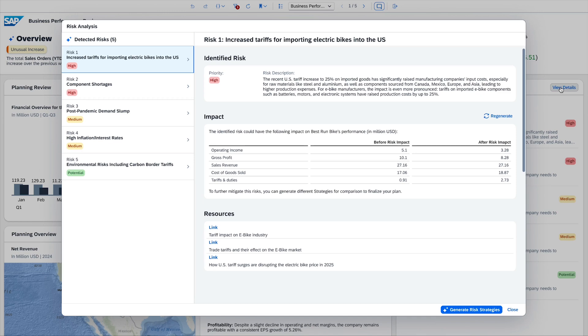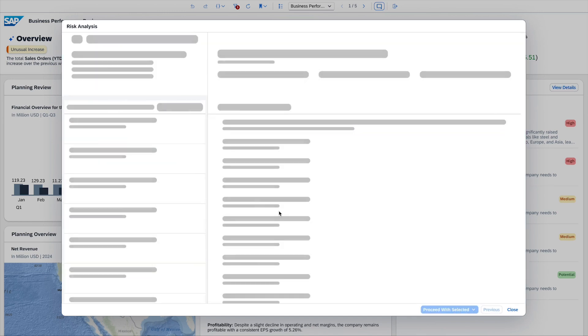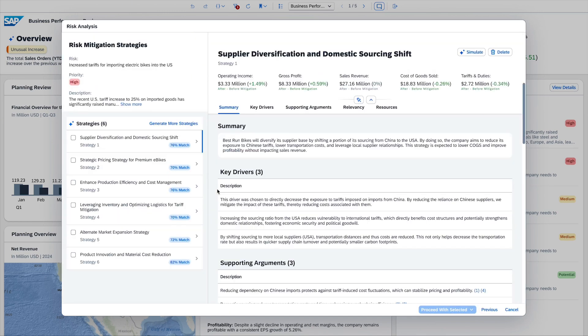Besides the identification of risks to our plan, the AI agents are also able to generate mitigation proposals for each identified risk. After checking the key drivers, which would be related to the different mitigation options,